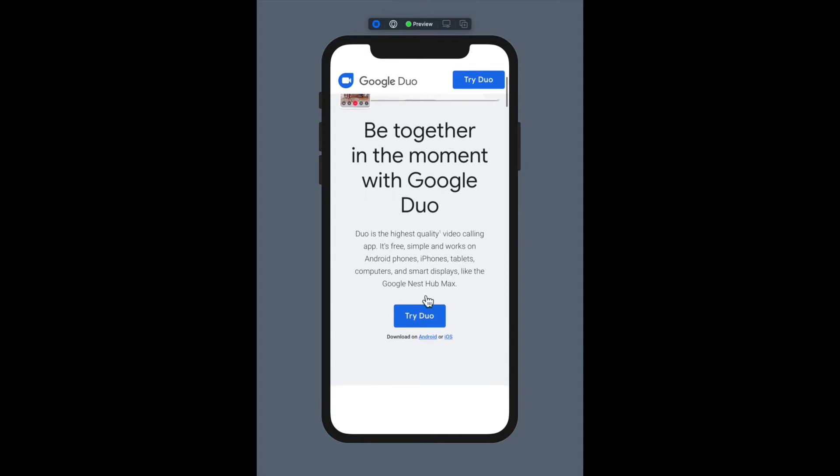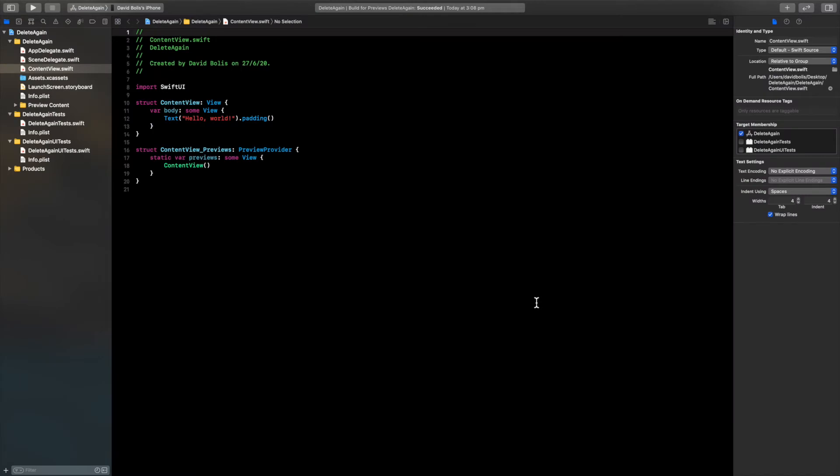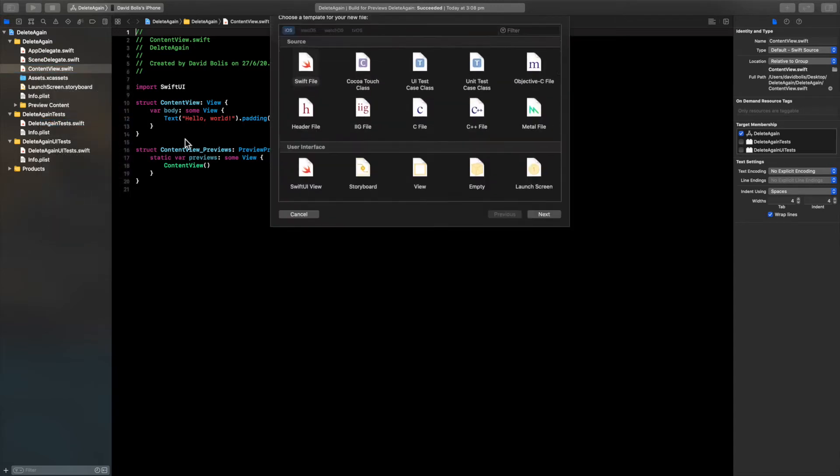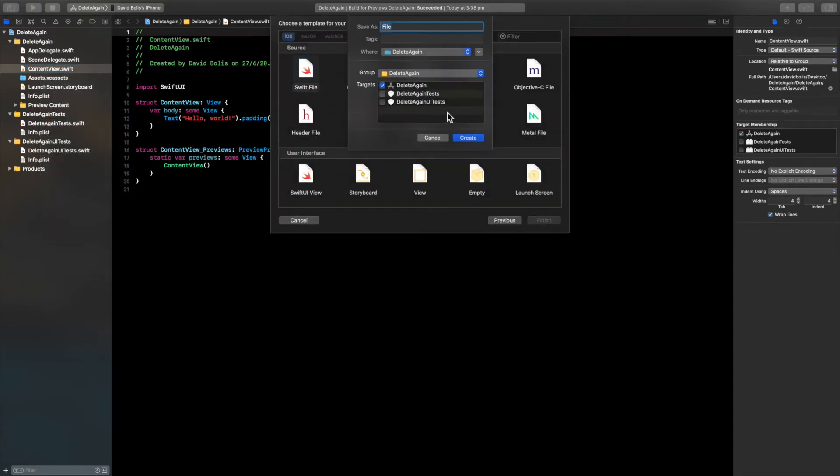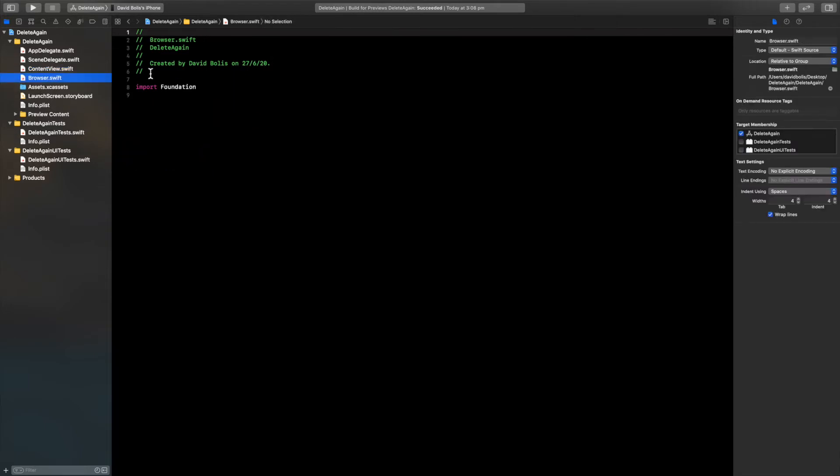So without further ado let's go ahead and actually start the video. Welcome back guys! The first thing we need to do is right click, click on new file, and we're just going to select a Swift file. I'll call it browser and then click on create. Now we have this empty Swift file.